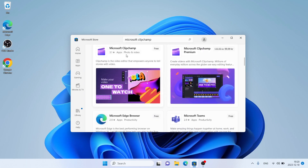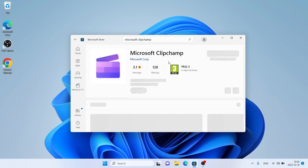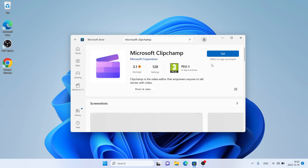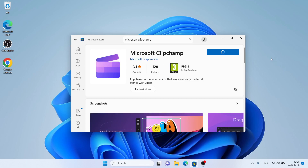Scroll down — as you can see, this is Microsoft Clipchamp. Open it, click it. Let's download it.